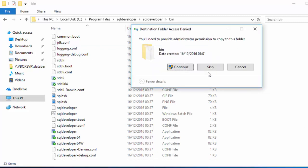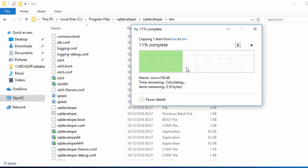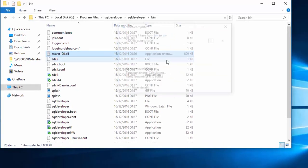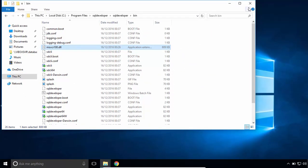Click on Continue. Now, let's try to run SQL Developer.